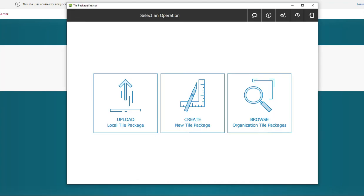Once it's downloaded, you should see this. You'll have an option to upload a local tile package, an option to create a new tile package, and an option to browse your organization's tile packages. Now we're going to go ahead and create a new tile package.